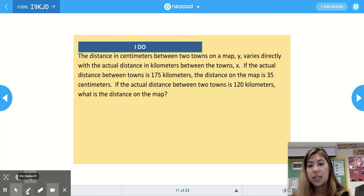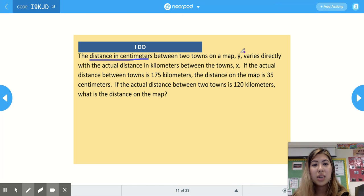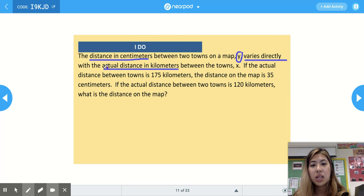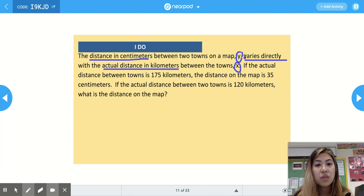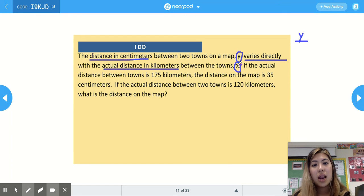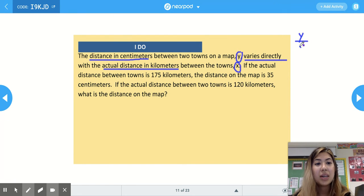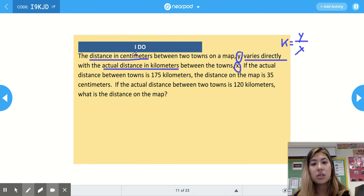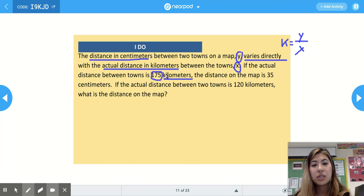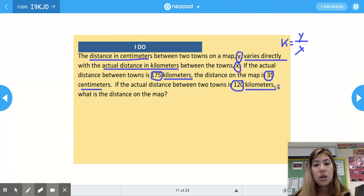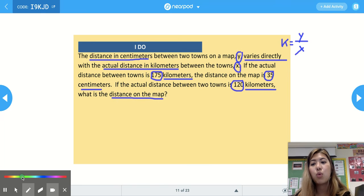The last example says the distance in centimeters between two towns on a map (y) varies directly with the actual distance in kilometers between the towns (x). Whatever comes first is our numerator, and whatever comes second is our denominator. If the actual distance is 175 kilometers and the map distance is 35 centimeters, what is the map distance when the actual distance is 120 kilometers? So 175 km is our x and 35 cm is our y, and 120 km is our new x.